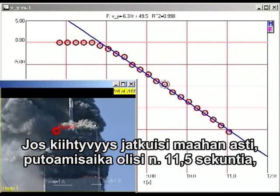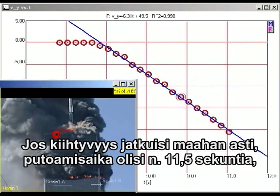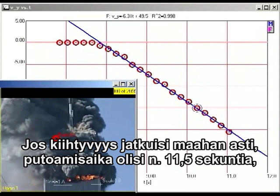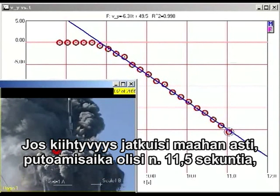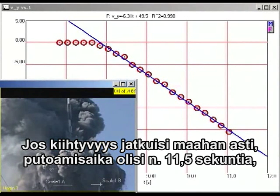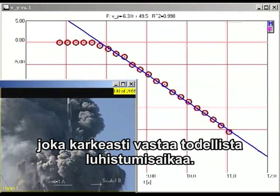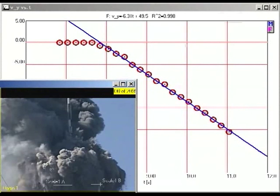If this rate of acceleration continued all the way to the ground, the building would fall in about 11.5 seconds. This is close to the observed collapse time.